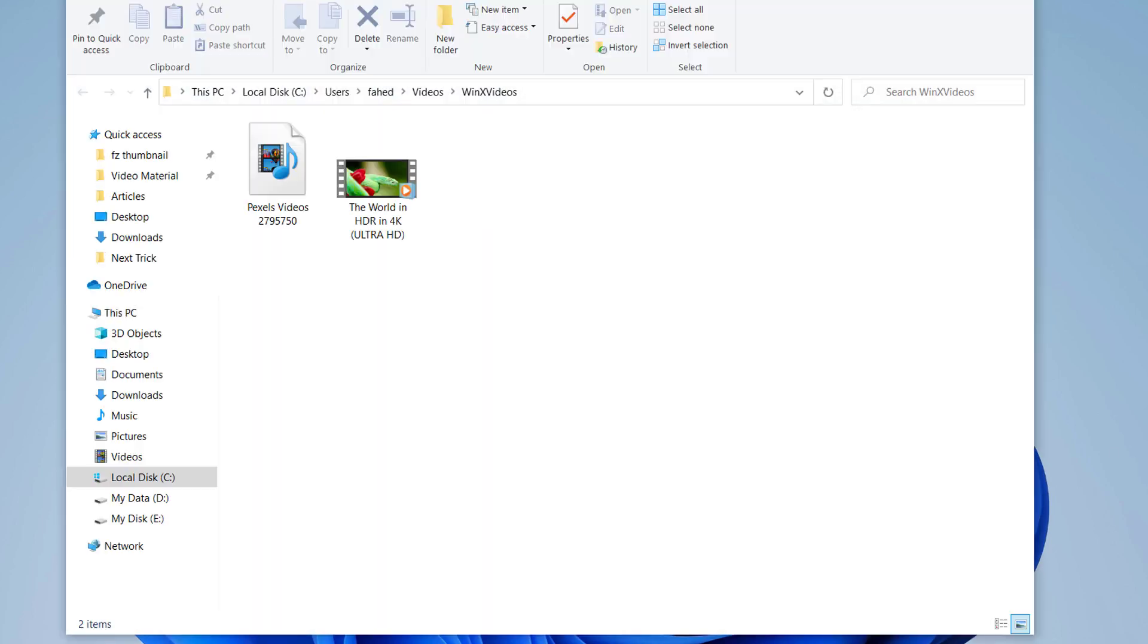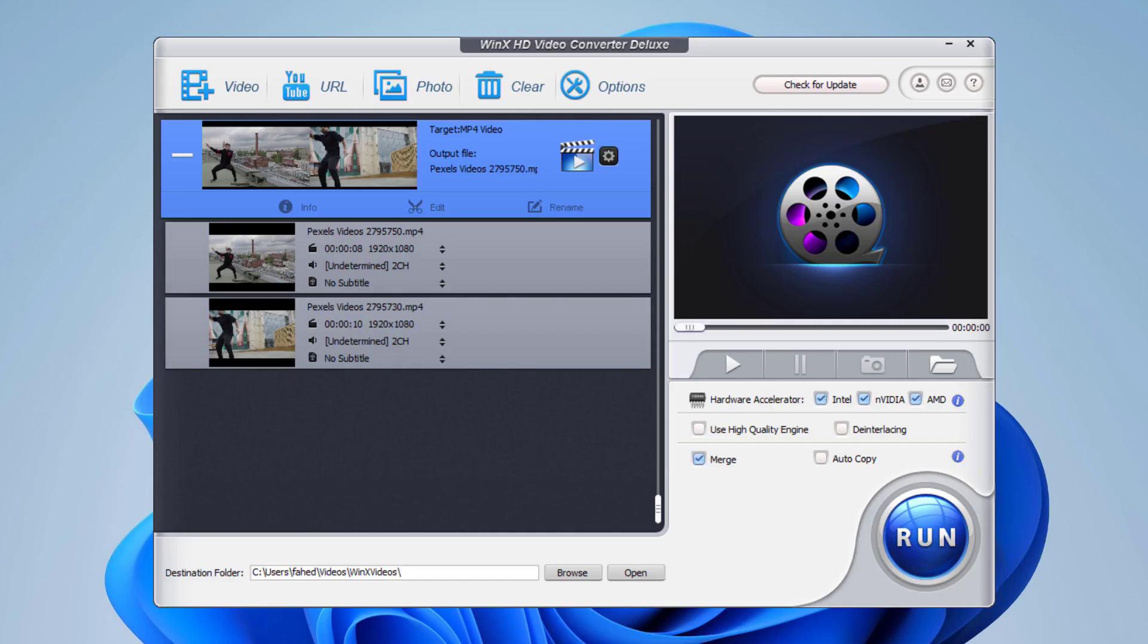As you can see, the WinX HD Video Converter Deluxe is one of the more powerful video converters, video compressors, and video mergers. The link to this software is available in the video description.